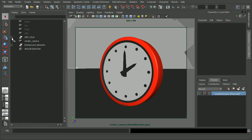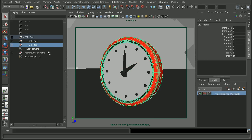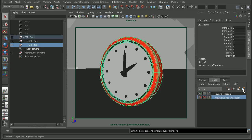I actually have it in a group with the face of the clock as well as the body. So with the body selected, I'm just going to click the button on the far right and what that's going to do is create a new render layer and then automatically add the object that I have selected, in this case the body.